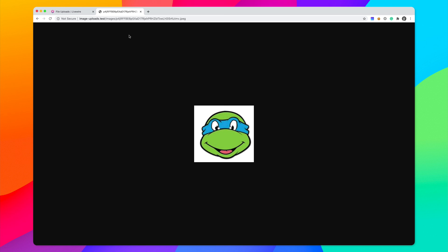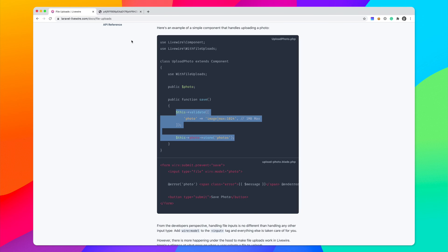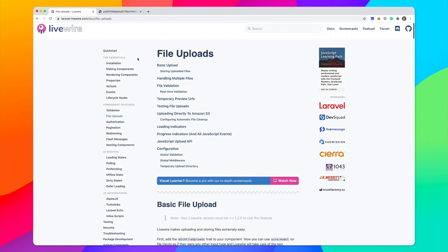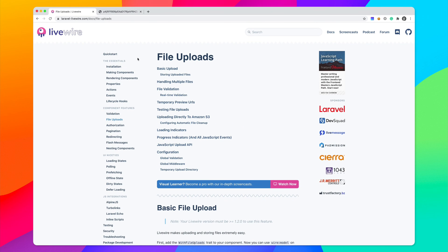So that is it. It is that simple to upload images using Livewire. I definitely recommend checking out the documentation. You can see how you can upload it to S3, how you can get a temporary preview image, and just a whole bunch of other cool stuff. But in this video, I just wanted to give you a quick overview of how simple it is to upload images with Livewire.